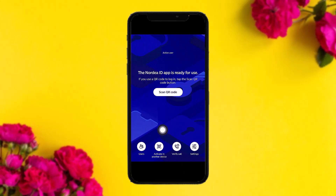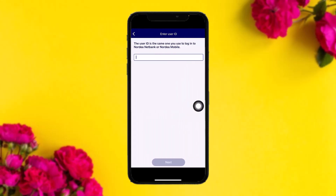Now on the older device, open up the Nordea app. Once you do that, you'll find an option called 'Activate Another Device' — simply tap on that.